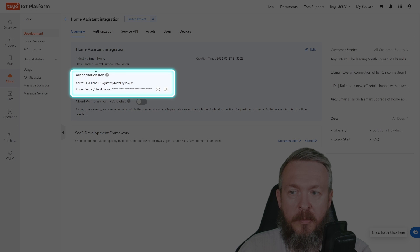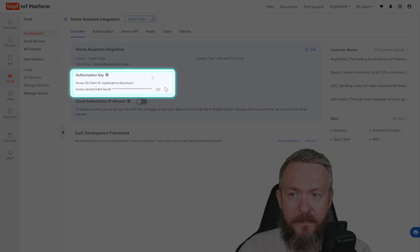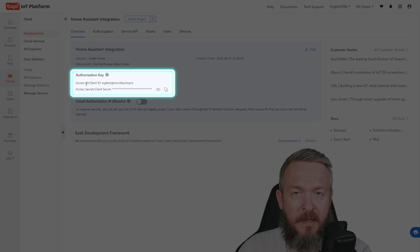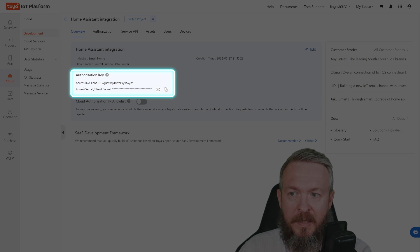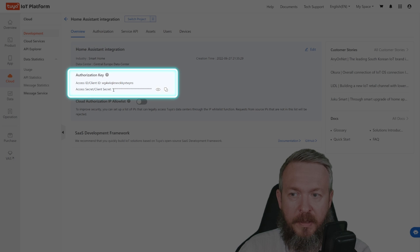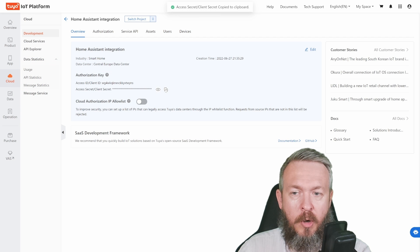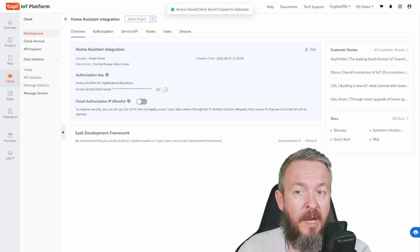If you look closely, you'll see authorization keys here. This is the Access ID, which we need for Home Assistant, and Access Secret (client secret). You can copy it, and if you need, you can press this symbol to show it.